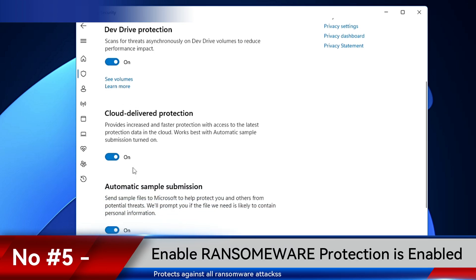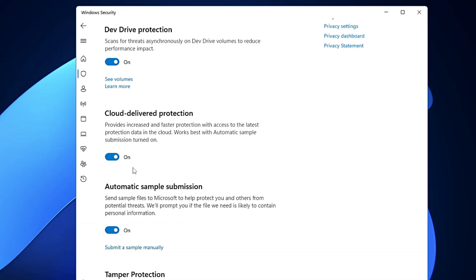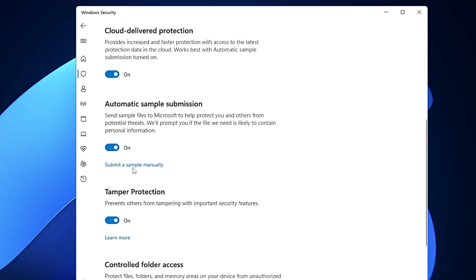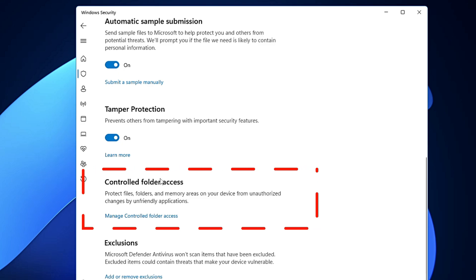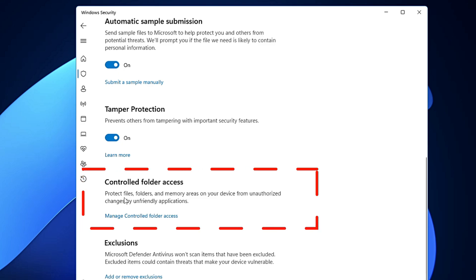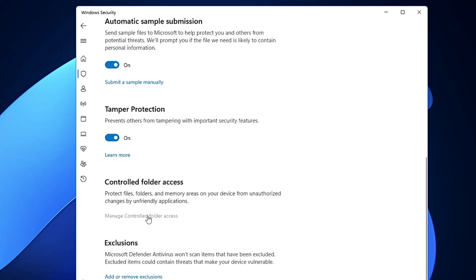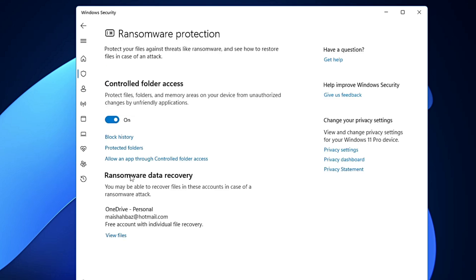And apart from this, you also need to make sure that your ransomware attack protection, that is now called the Controlled Folder Access, has been enabled. For that, you need to scroll down, and here you will find Controlled Folder Access. And this is basically, if you read here, it says protect files, folders, and memory areas on your device from unauthorized changes by unfriendly applications. So click Manage Controlled Folder Access and make sure it's been turned on. So you also need to assure this protection because many people have seen that they never reach here, and majority of the time it's been disabled.